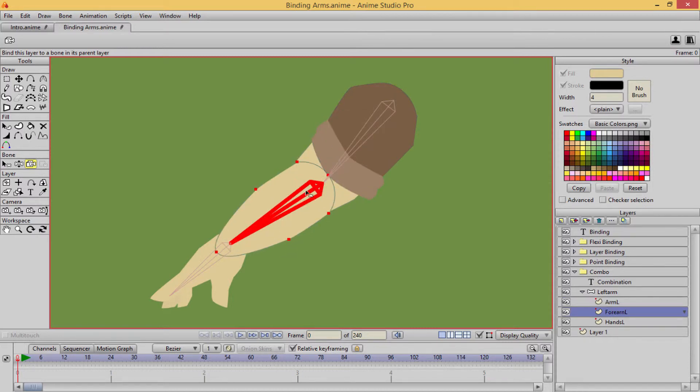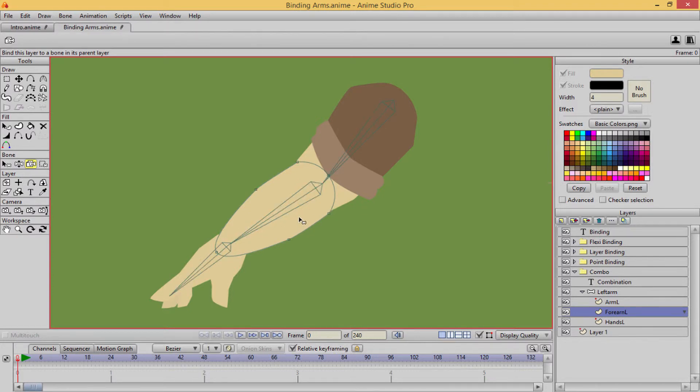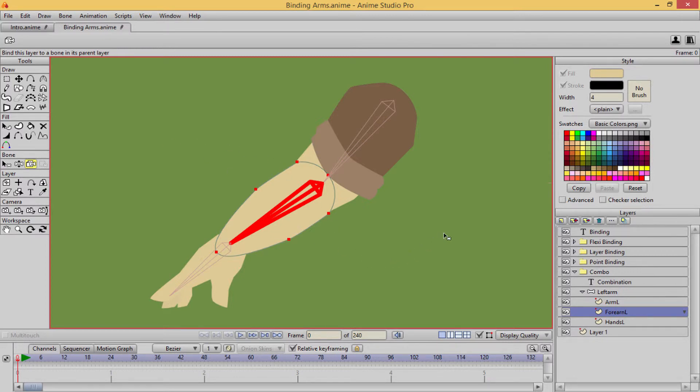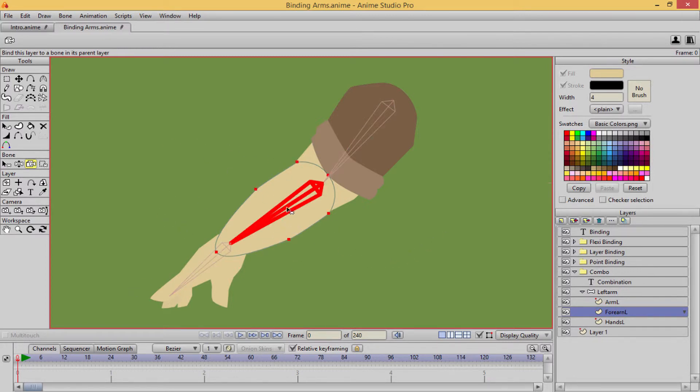This is basically when it's highlighted like this, this is telling me that it's going to be controlled by that layer. To uncontrol it, all you have to do is just click off the bone. But to select it for that, for that bone to bind this layer, all you have to do is just select the bone.